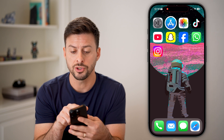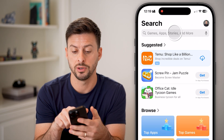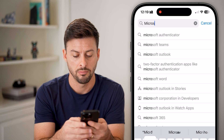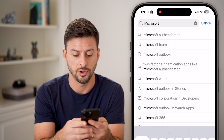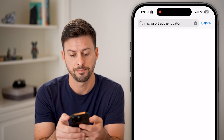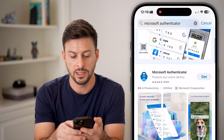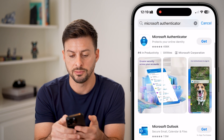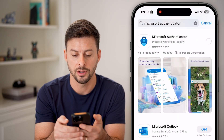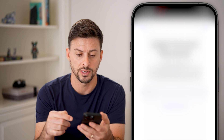Let's open up the App Store and download and install this app. Type in Microsoft Authenticator, and you can see here it is. Just tap on Get and it will download and install this app.